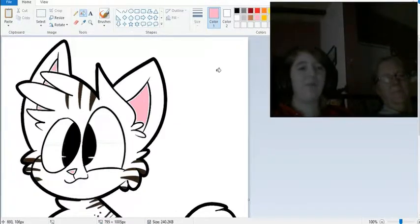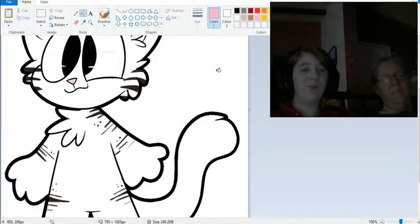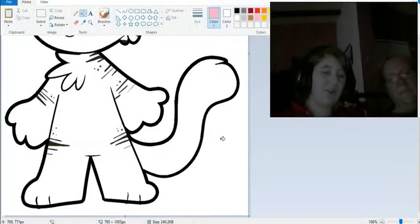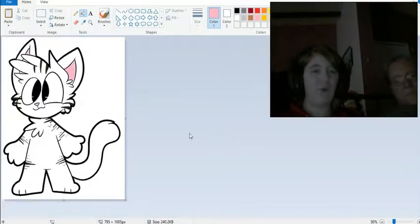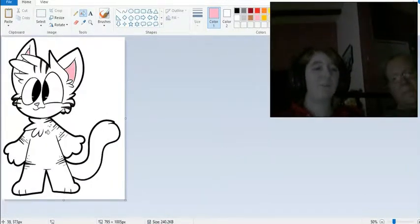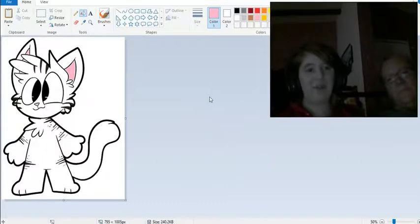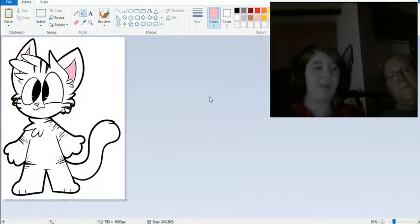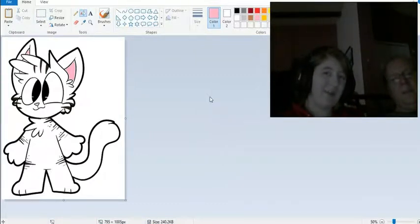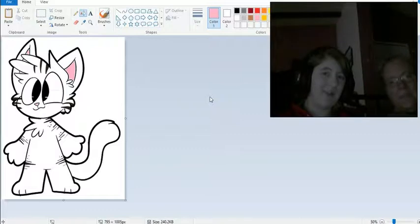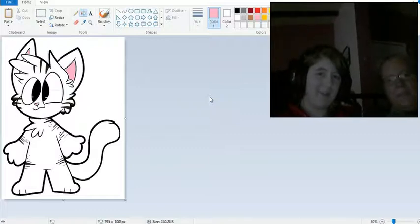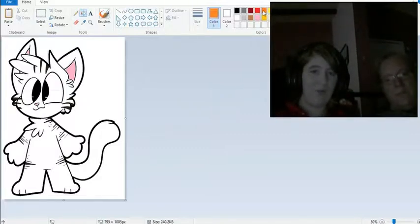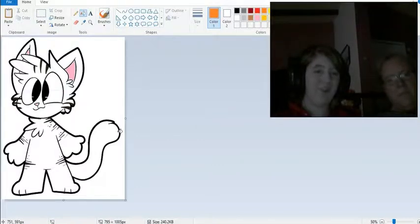There we go. So you can pick what color you want for what part. So like what do you want the tail to be? Orange. Orange, good choice.